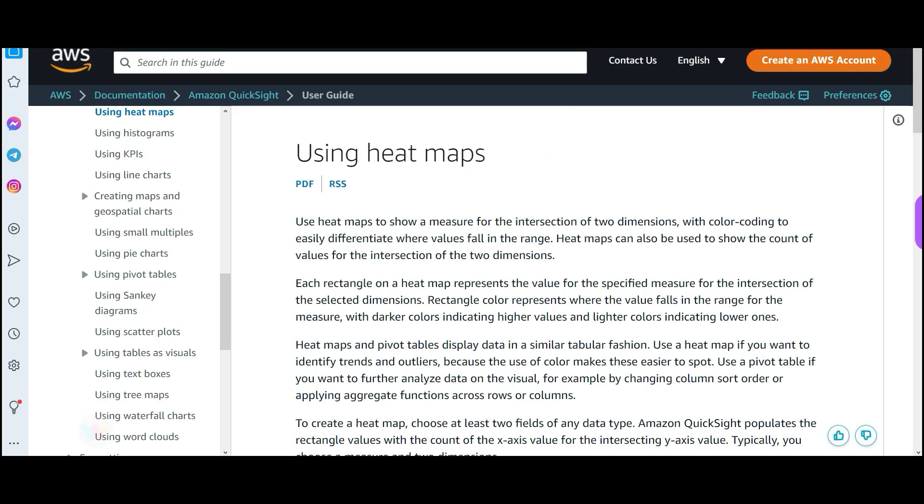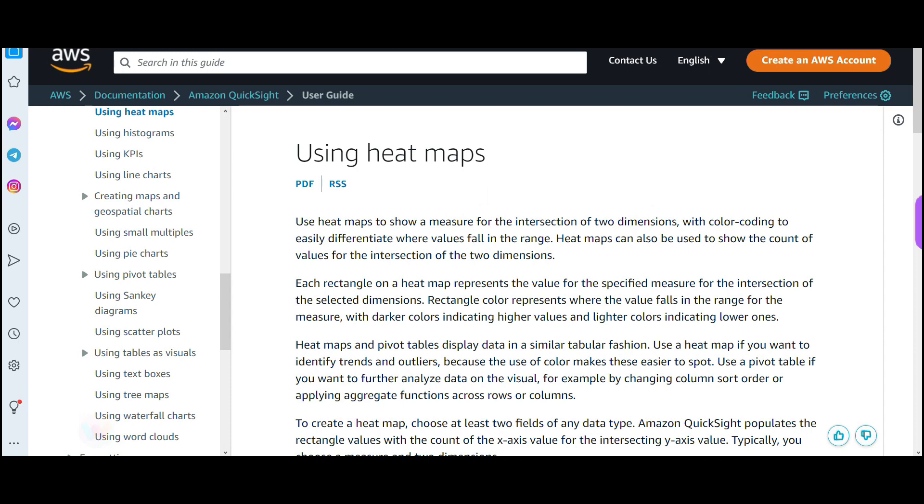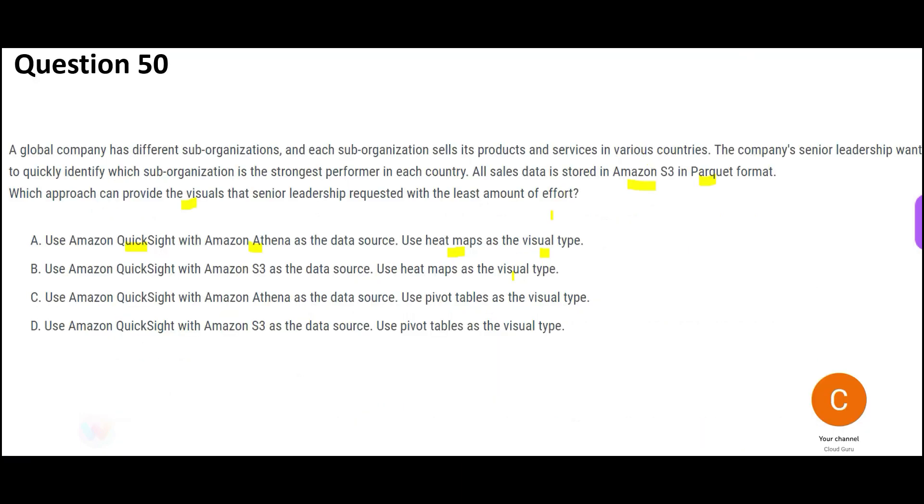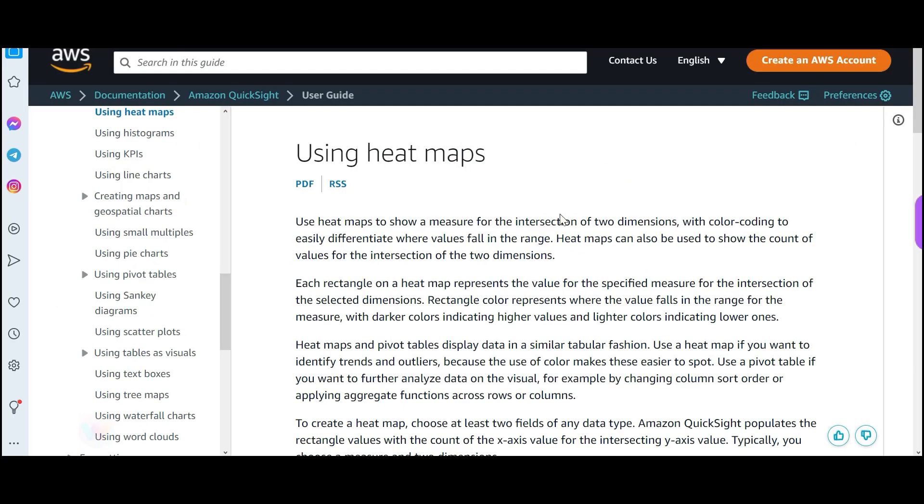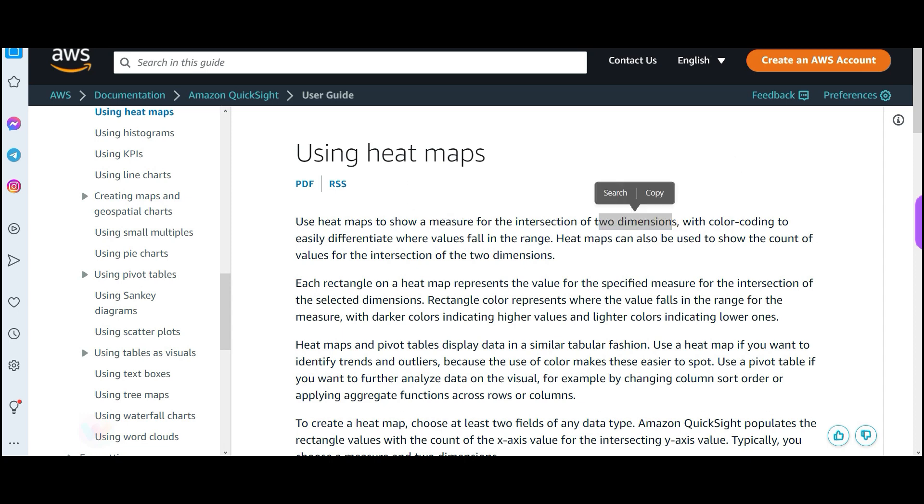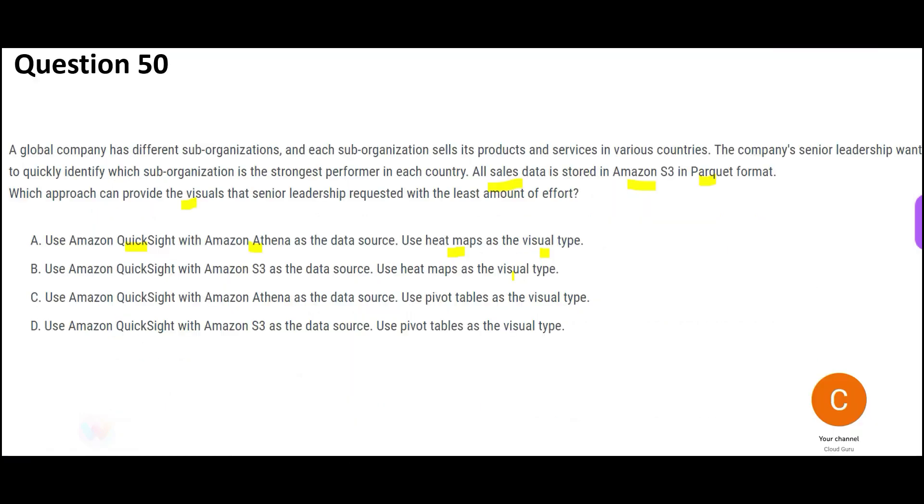We use heatmap to show a measure with intersection of two dimensions. What is the measure in our question? It is the sales data, top sales. So we have measure and intersection of two dimensions. Do we have two dimensions? Yes, we have. Which dimensions? We have country, that is one dimension. We have sub-organization, that is the another dimension. Hey, fantastic. This looks correct. But let us look at other options.